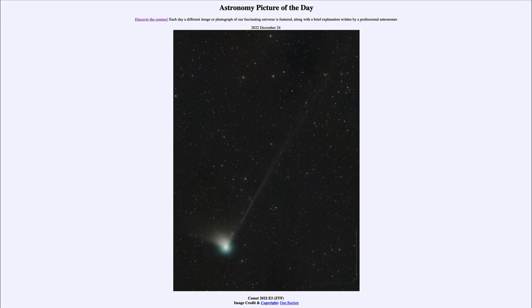This comet is approaching and getting closer to both Earth and our Sun. It will be closest to the Sun on January 12th and closest to Earth on February 1st. However, neither of those will necessarily be when it's at its brightest. It's currently not expected to become a very prominent comet easily visible to the naked eye — you will probably still need at least binoculars or a telescope — but it is something to look forward to over the next month or two.